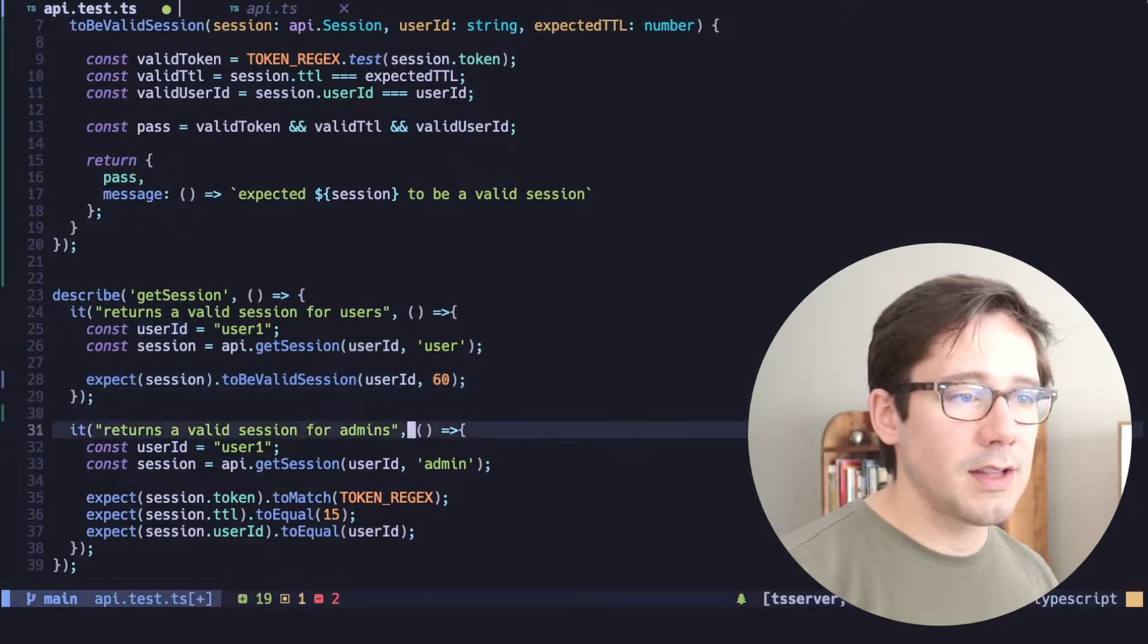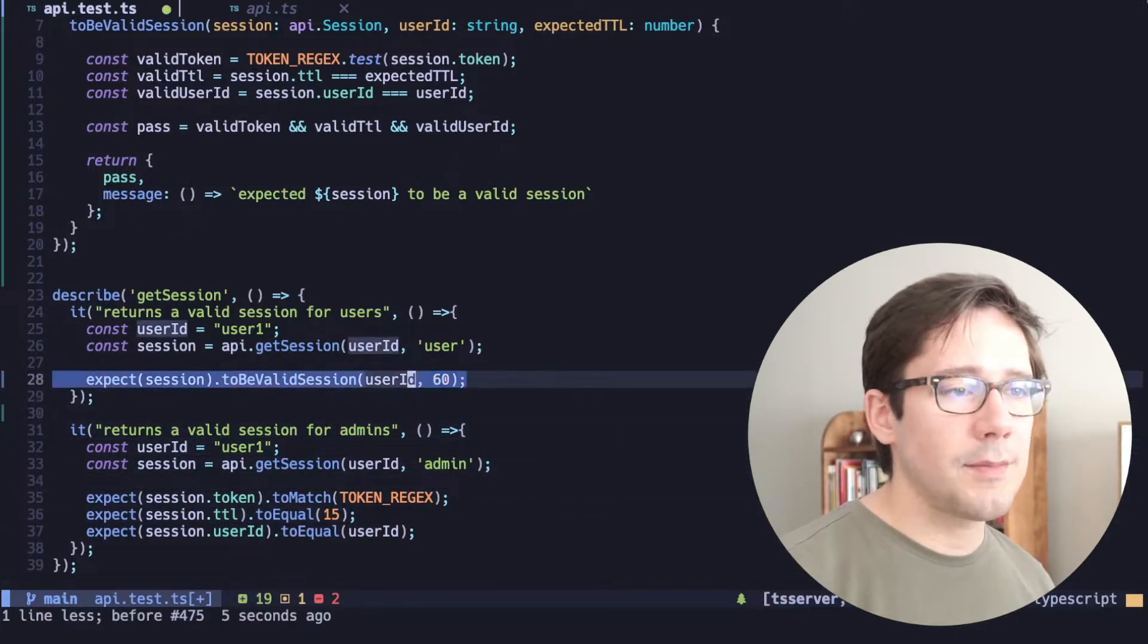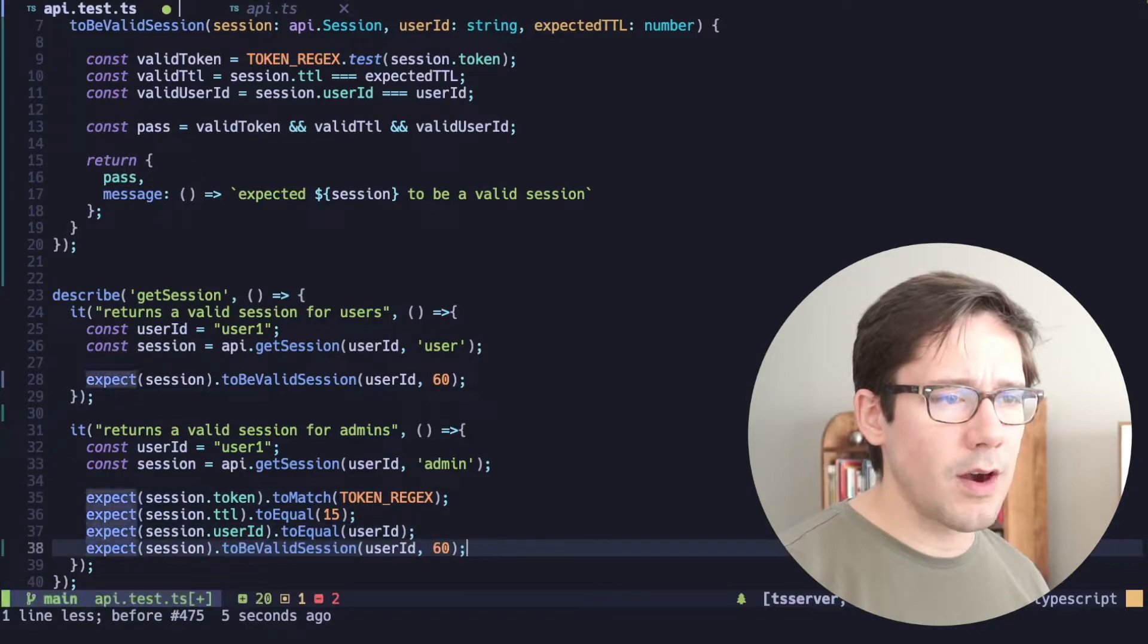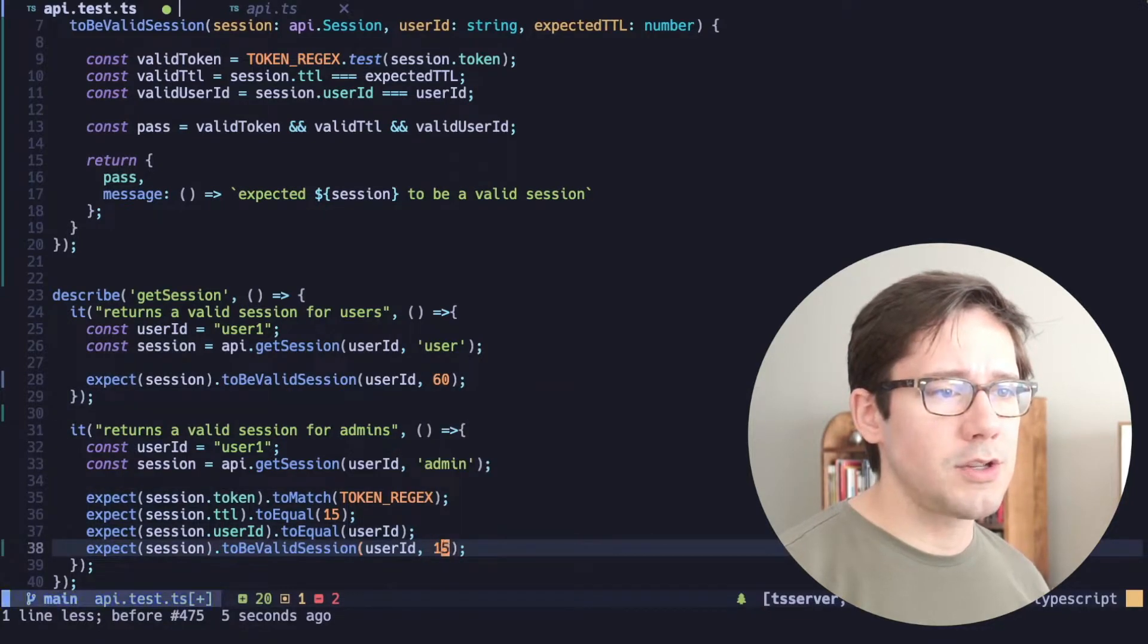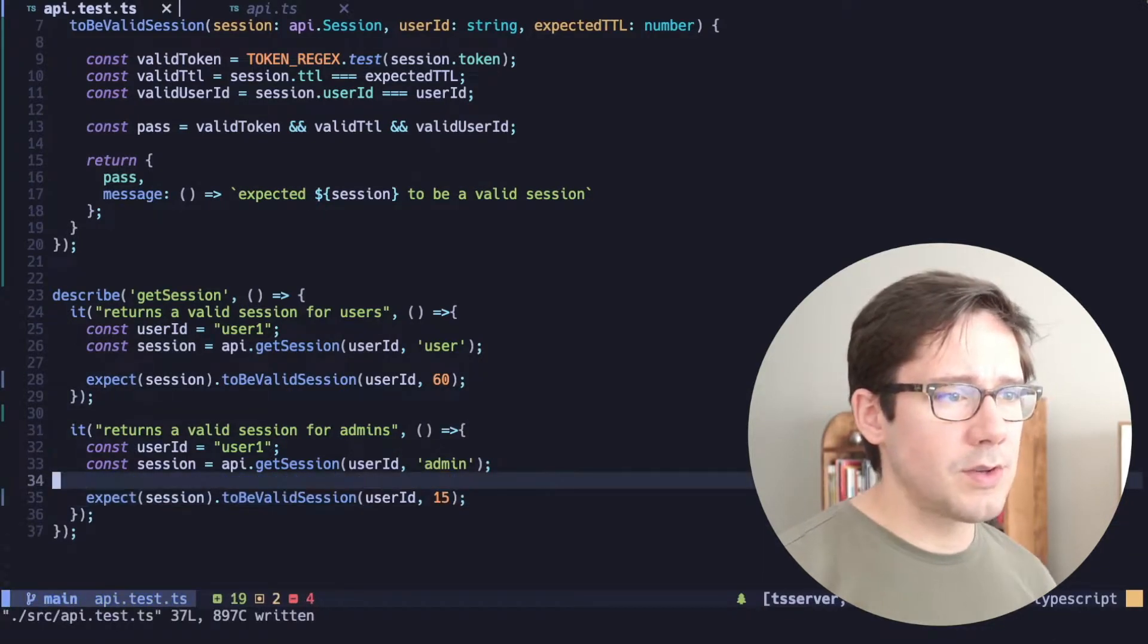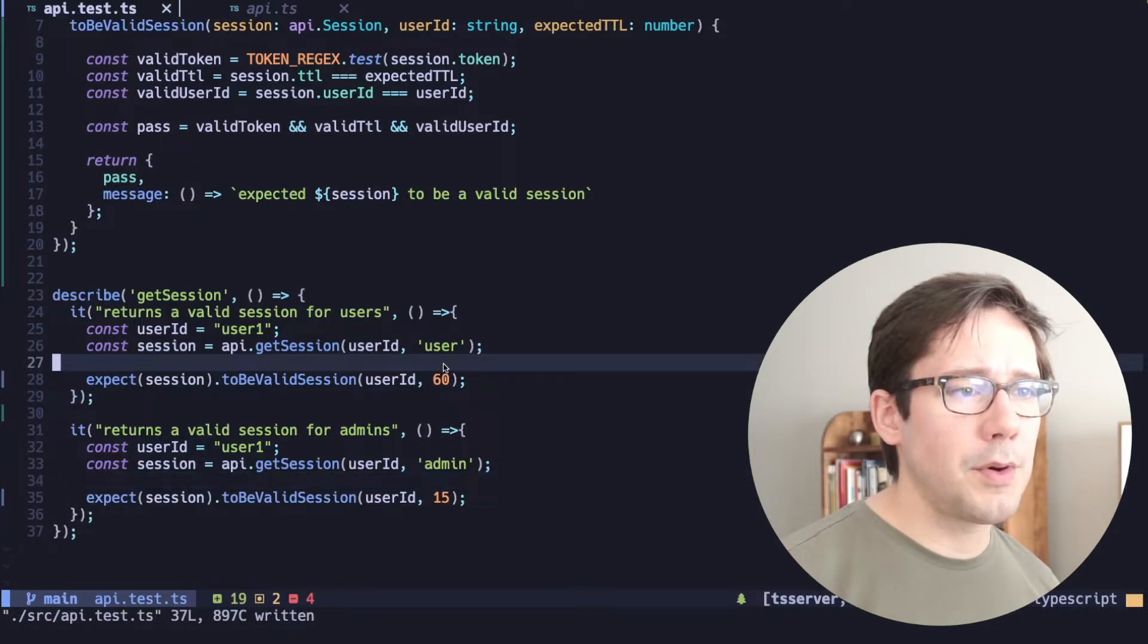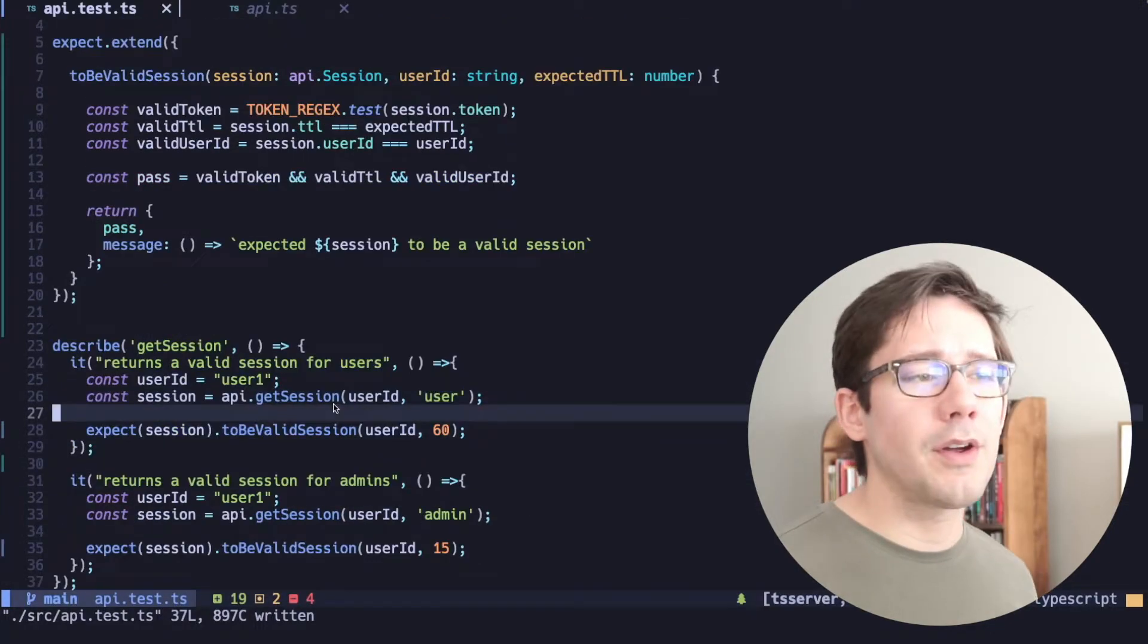And let's do the same thing down here. And let me copy this and we'll paste it down here for our admin test. We'll change the expected TTL to 15. So now we have both of our tests using this.